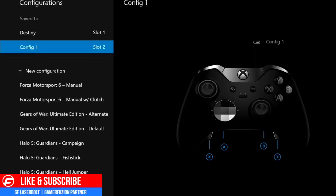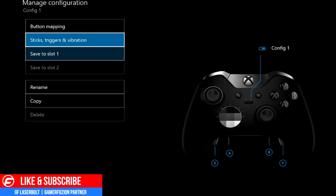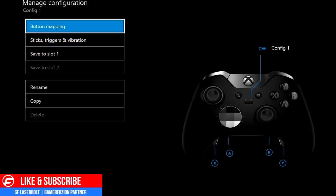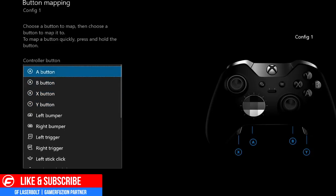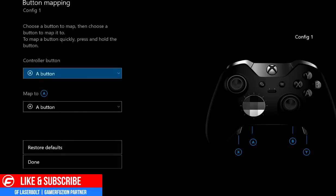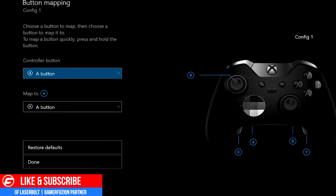Now let's dive in and configure slot one. We have Button Mapping, Stick, Trigger, and Vibration settings. Button mapping tells you what buttons you want to change and what to map them to — for example, mapping the A button to be the B button. There's actually a better trick: hold down any button you want to configure, like pressing the left thumbstick down, then select another button such as B. It will configure that mapping so pressing B is just like pressing the thumbstick down.